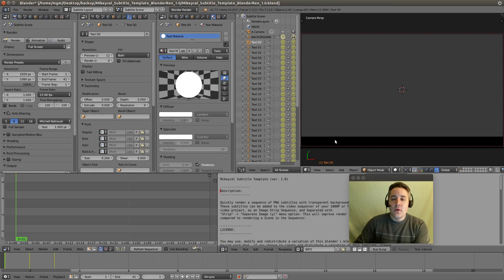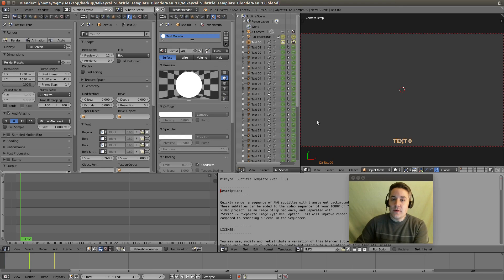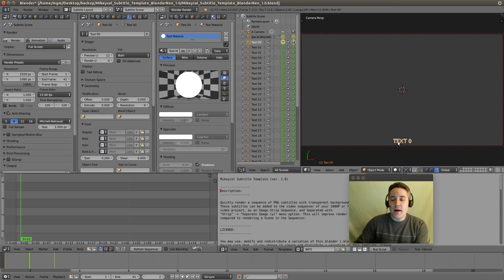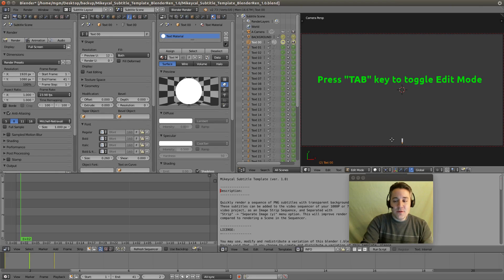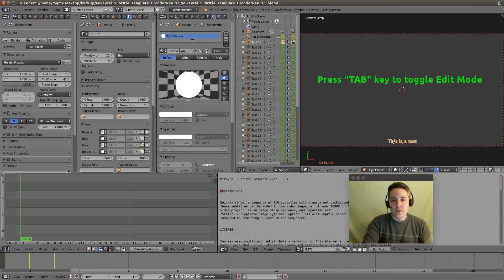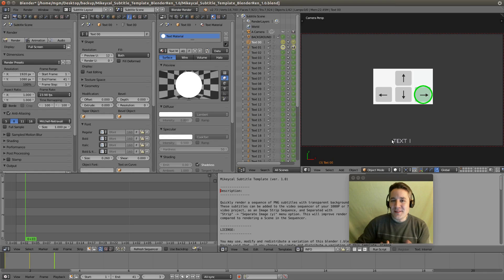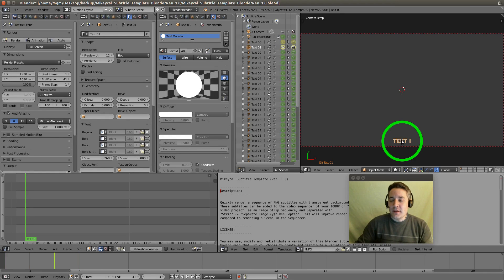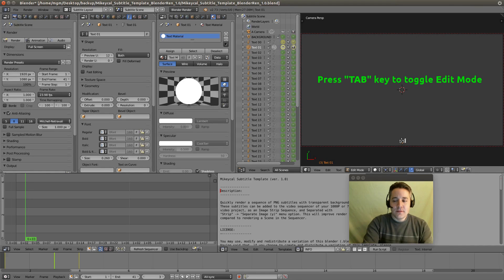So all you need to do to get started is go to the second frame in the sequencer and right click on the first text item and hit tab and type in whatever you want to say. And hit tab to return to object view. Then all you have to do is hit your right arrow key and that takes you to the next item. Right click on that item, tab, and type in additional text.